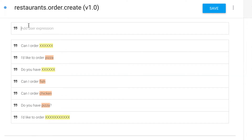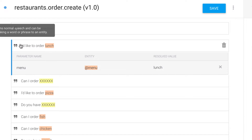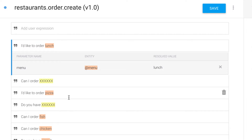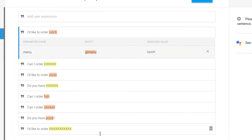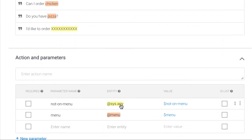I can add other phrases like 'I'd like to order lunch,' and you can see it also triggered that entity. You'll want to have duplicate training phrases — so just like 'I'd like to order pizza' triggered the @menu entity, I create the exact same training phrase and add X's to indicate anything that is not on our menu, and assign it the @sys.any entity.